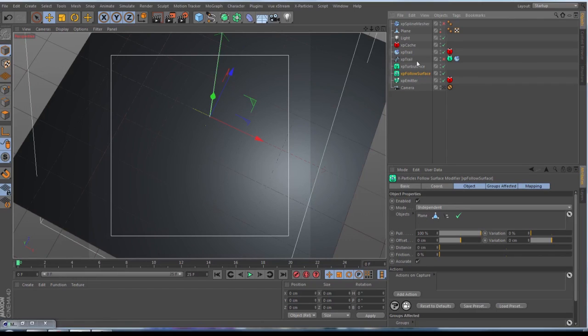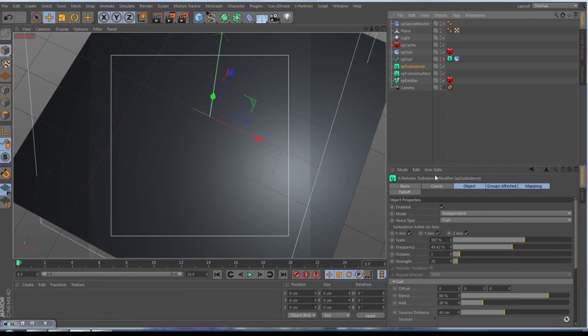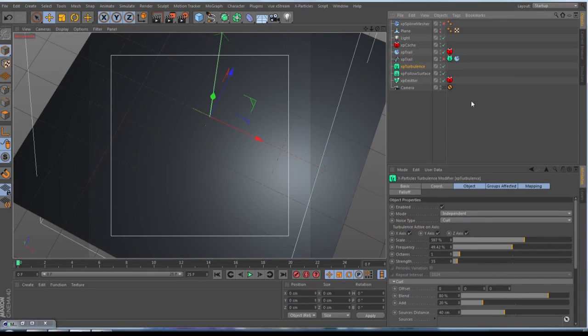Go to Turbulence, choose out nice type by Curl, set the scale somewhere to 600, the frequency to 550, the strength to 35.